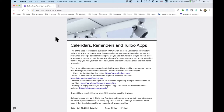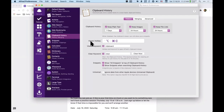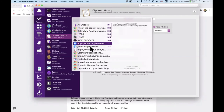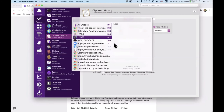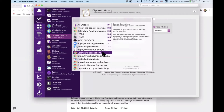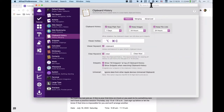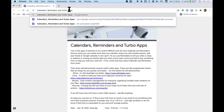Alfred has a shortcut for the clipboard viewer — the hotkey is Option+Command+C. When I push that I get this list. I also have shortcuts: Command+1, Command+2, Command+3 to paste whichever item faster.